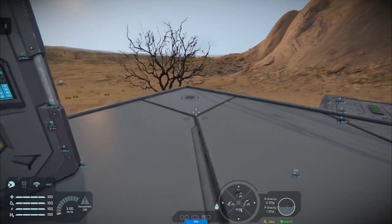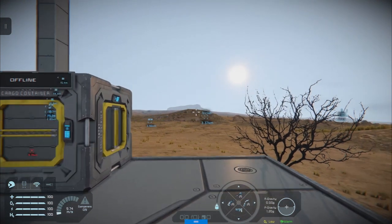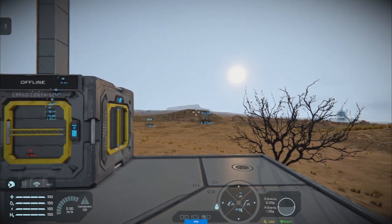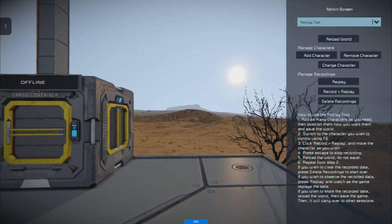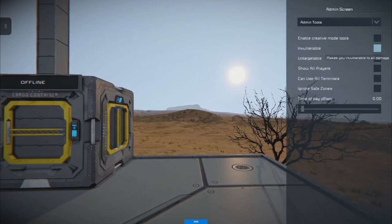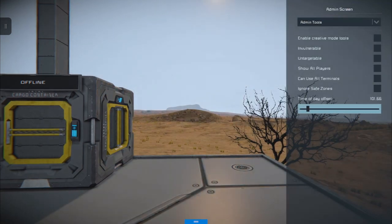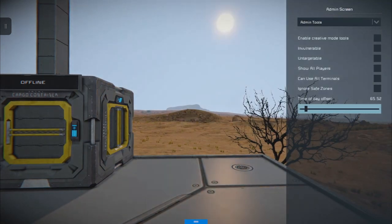Now we're going to set up our event controller, but first we're just going to change the time of day a little by holding down RB and Y to open up the admin screen, going to admin tools, and choosing time of day.